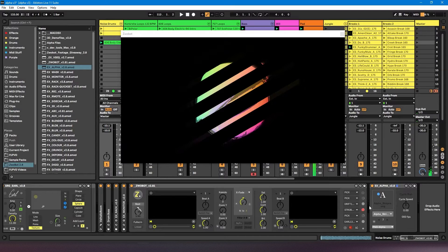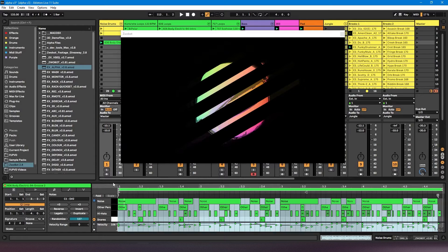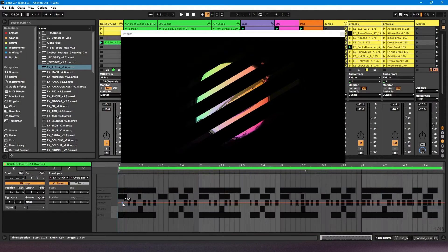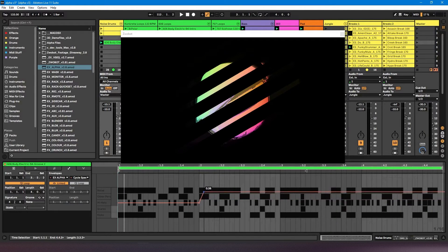Like any other parameter in any other module, I could automate this if I wanted. So let's say I wanted to do it on this MIDI clip. It's currently selected the cycle speed. So let's say I want this to start at zero — I don't want it to be cycling at all — but then on the second bar I want it to go really fast.